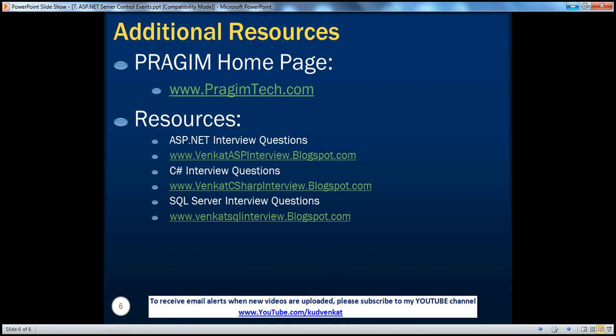On this slide, you can find resources for ASP.NET, C#, and SQL Server interview questions. That's it for today. Thank you for listening. Have a great day.